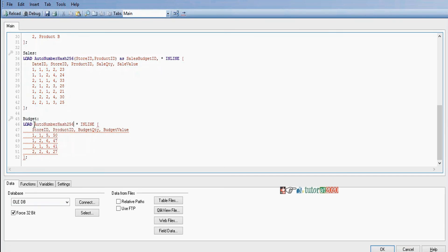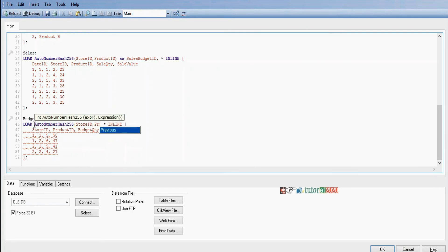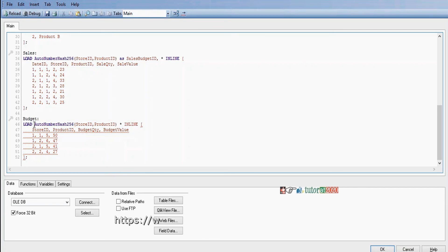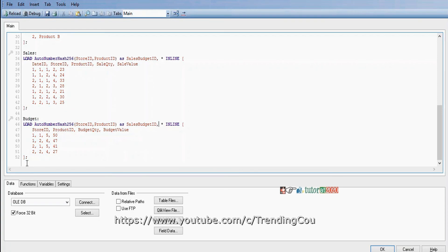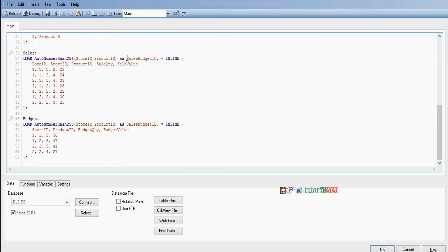Similarly, in the budget fact table we apply AutoNumberHash256 on the same common fields — store ID and product ID — aliased as sales_budget_id, to create the same unique key. Now we have created a unique key field in both sales and budget fact tables. The second step is to create a new link table using those common fields: sales_budget_id, store ID, and product ID.